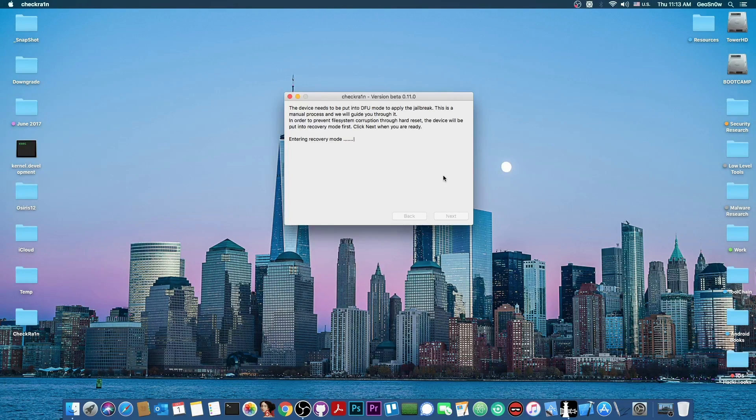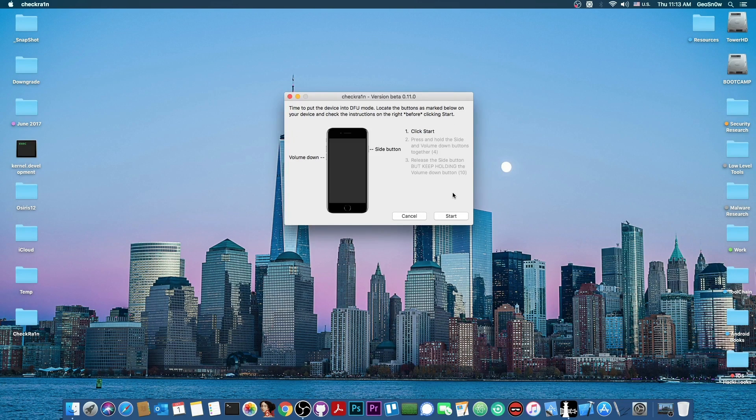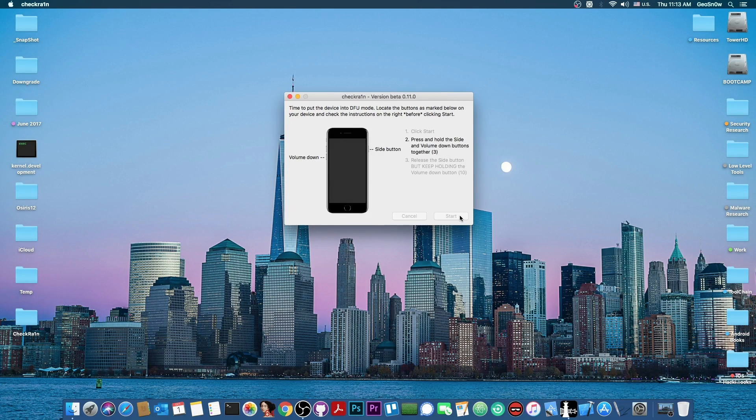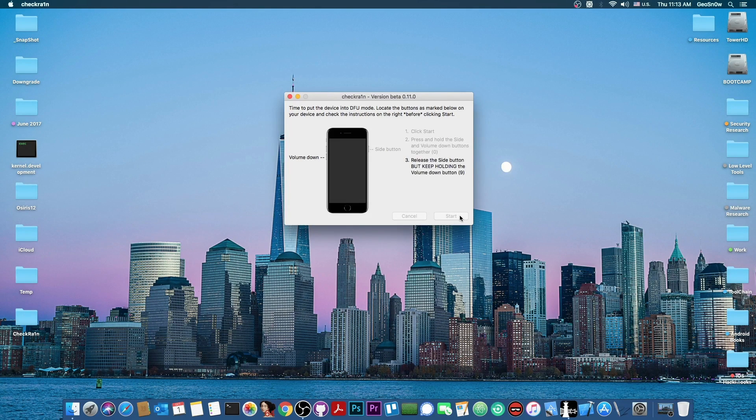So we're waiting for it to enter recovery mode, and in case of the CheckRain, we have to put it in DFU mode after that, so you have to follow the instructions on the screen and do the normal DFU mode procedure. So I'm going to do it and be right back.